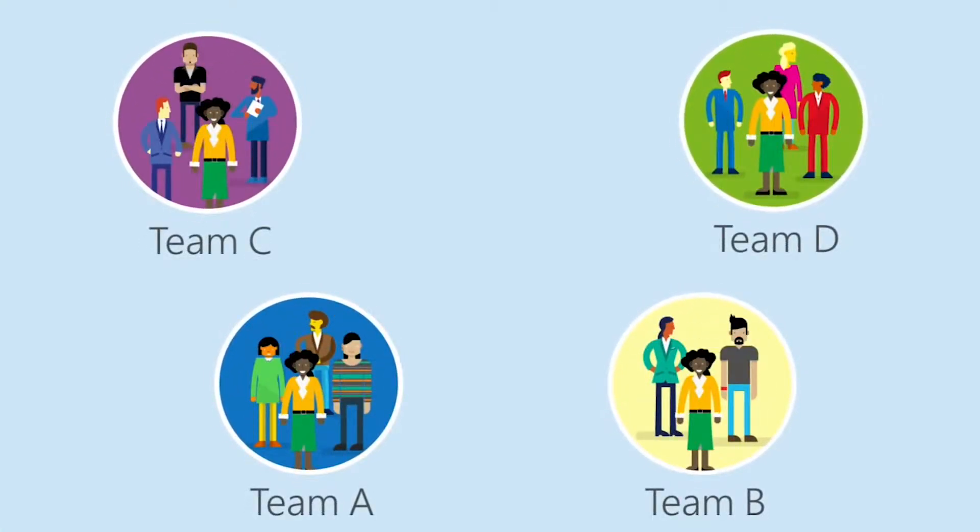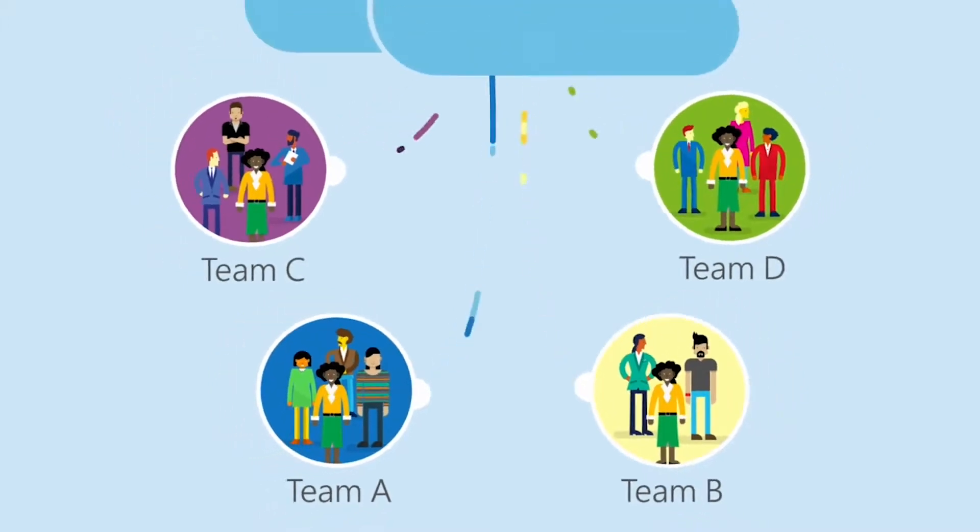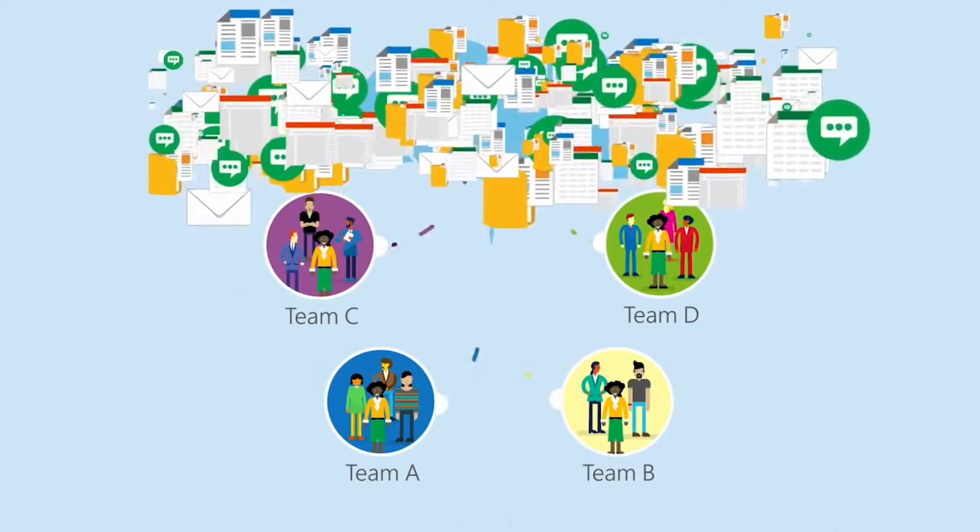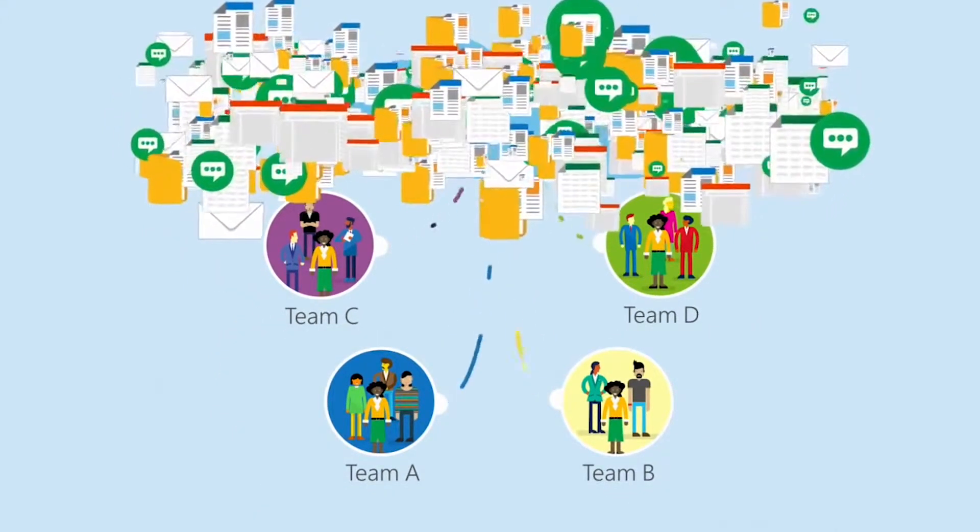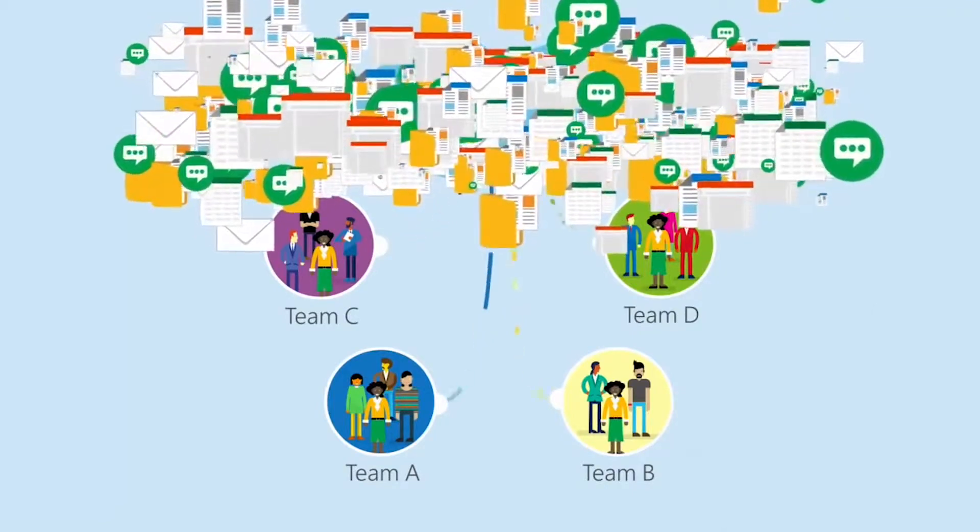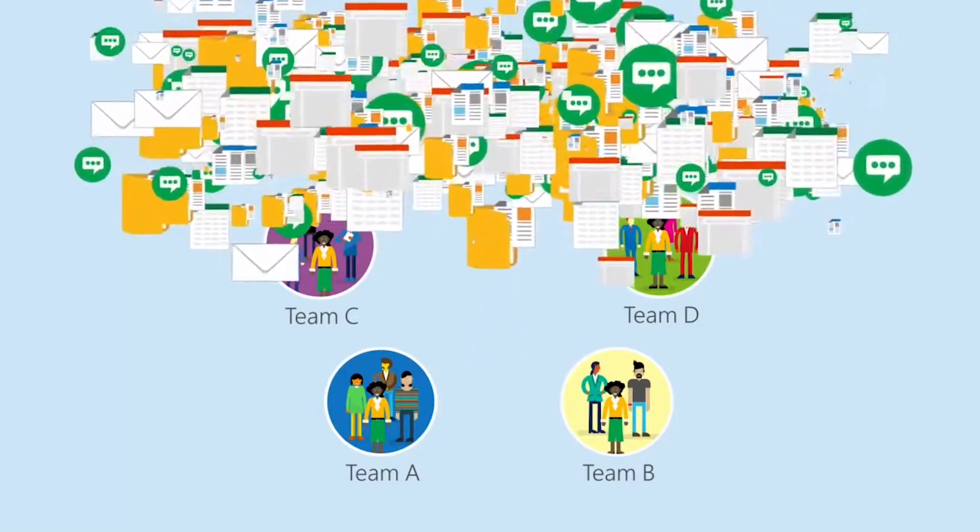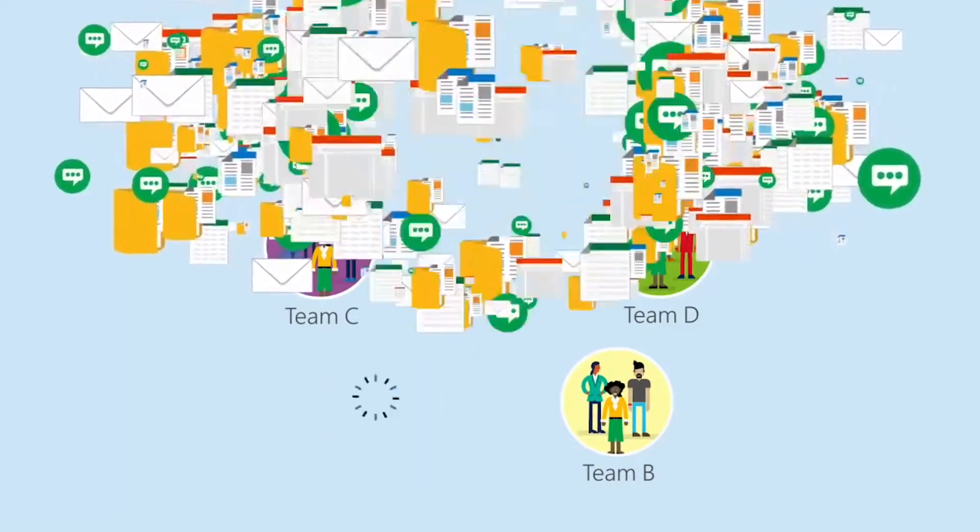She and her co-workers work on so many tasks and exchange so much information over emails, instant messages, and files that their teamwork has become difficult to organize.